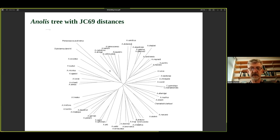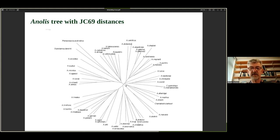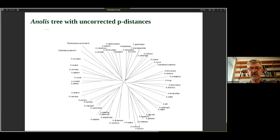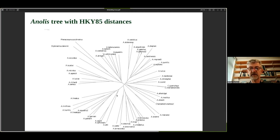With the Jukes-Cantor correction, the tree structure hasn't changed much but some of those central branches have expanded — they're leaving the very central part of the tree and getting a little better resolved, reflecting the JC69 model being more biologically realistic. With HKY85 there's very little change to the tree topology but again branch lengths improve, moving some branches away from the middle, making it a little easier to resolve the root — although rooting will need to be discussed separately as it's not obvious from this unrooted diagram.